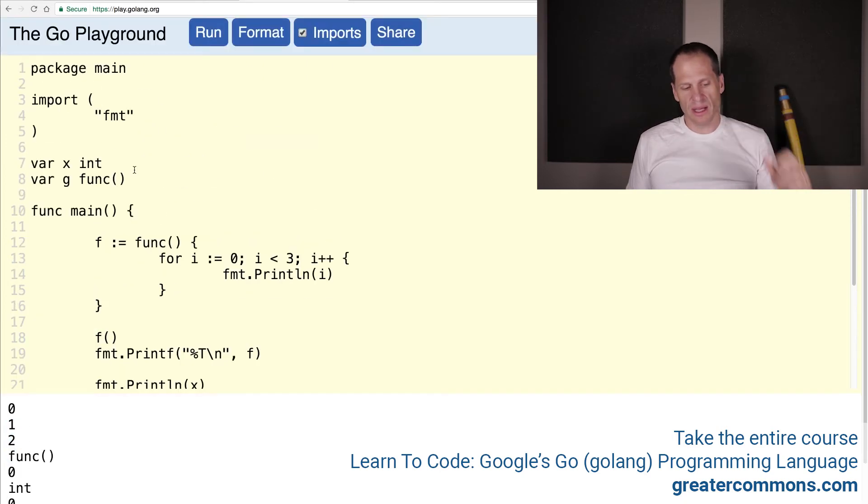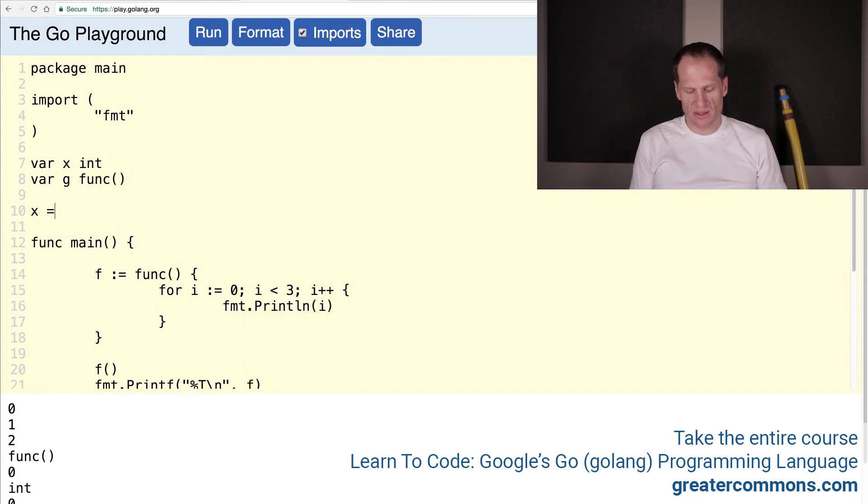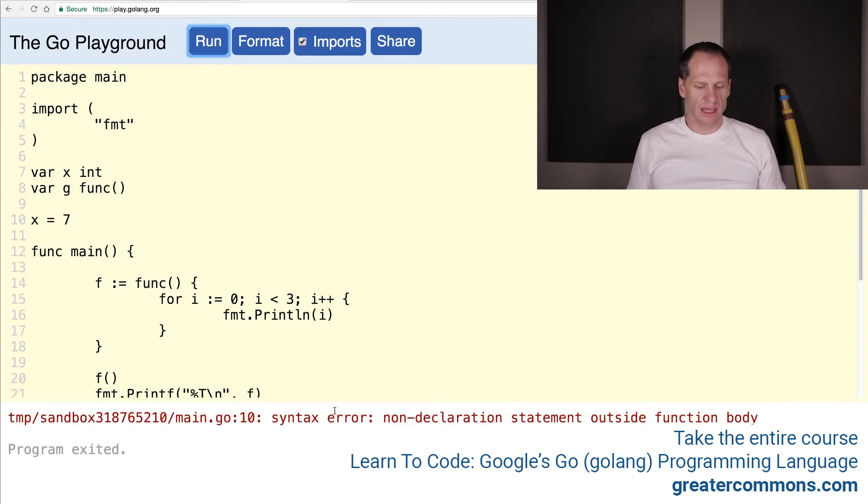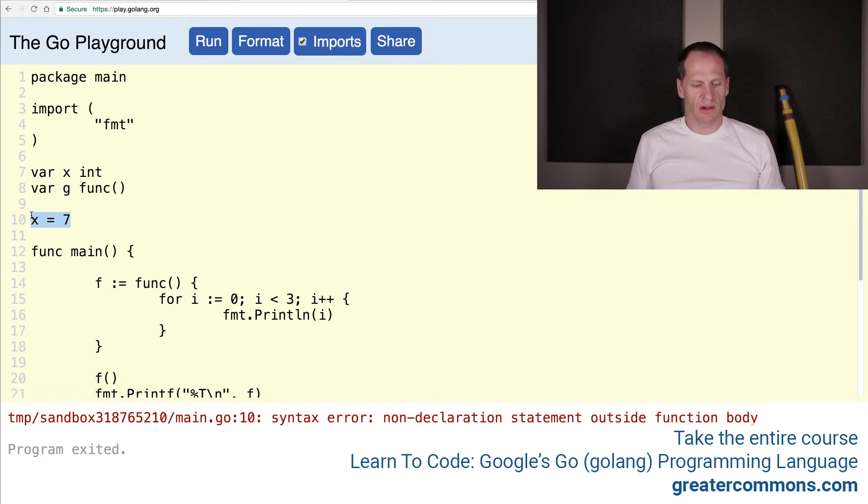We could even up here assign something. And so just like with an int, we can't assign a value to an int outside of a function block. Non-declaration statement outside function body. So inside a function body, we could assign something. Outside of a function body, we could only do a declaration statement.